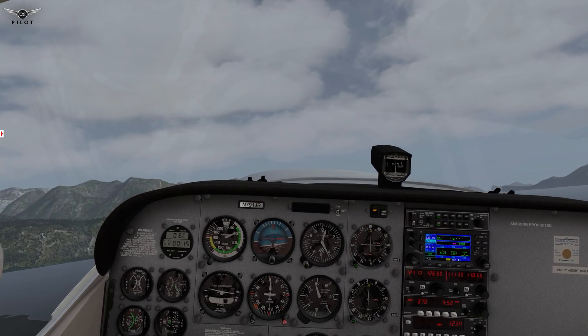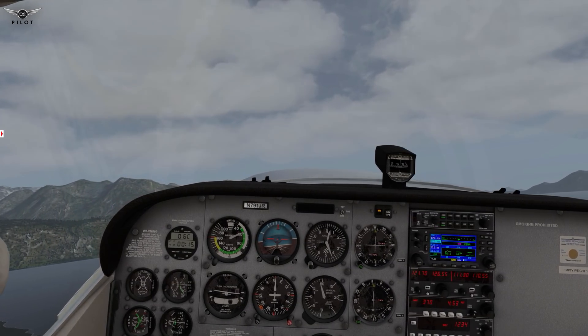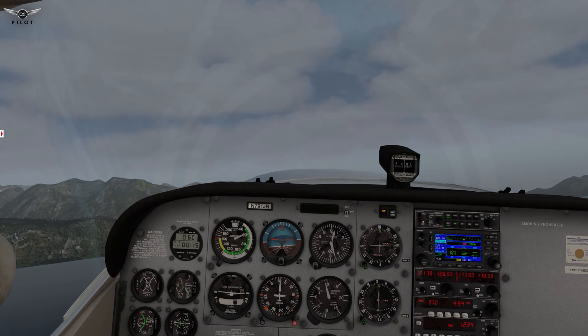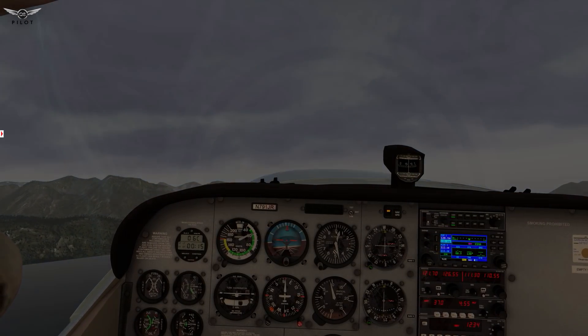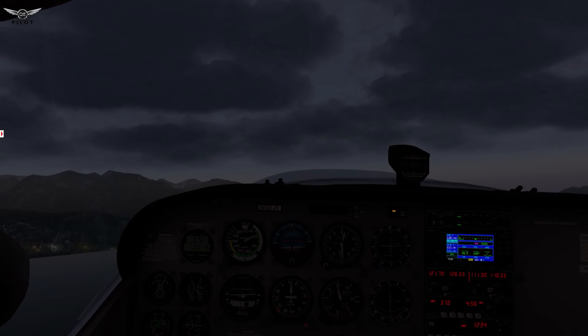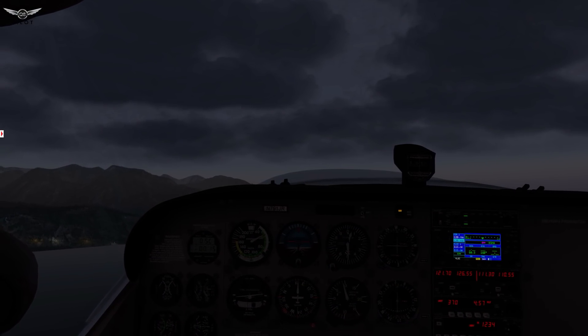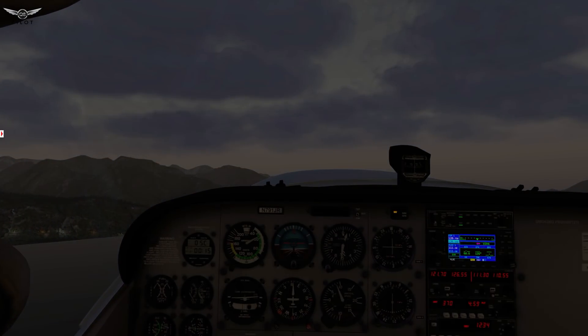How about we change the time of day so we can see. There we go. Again, looking very good.